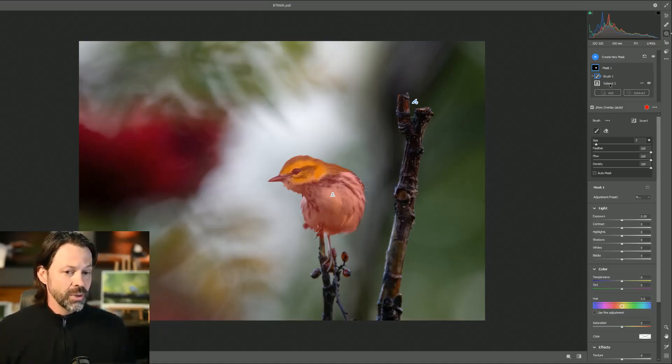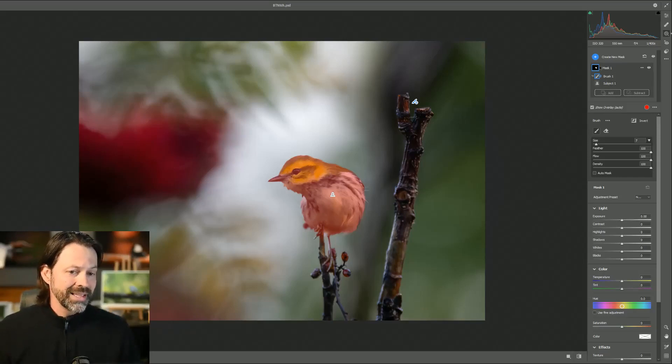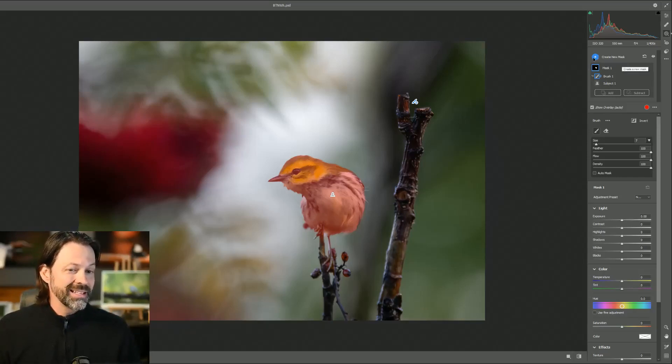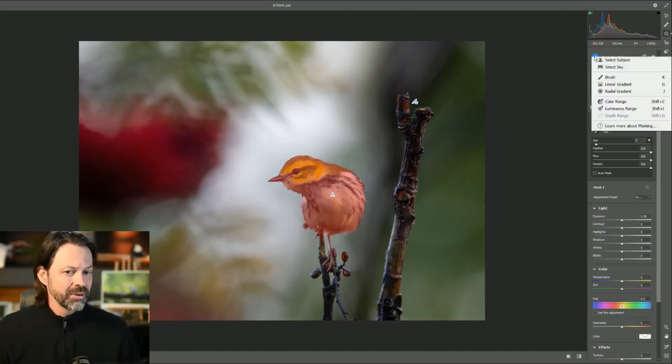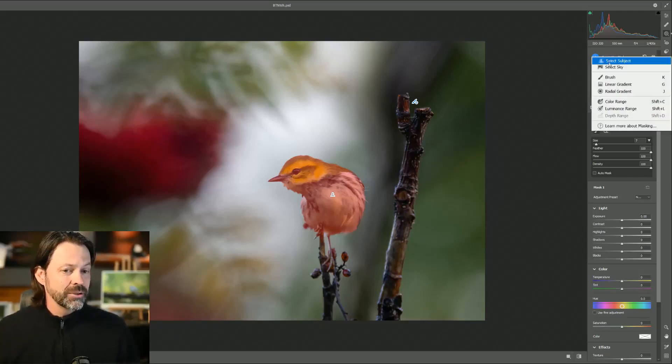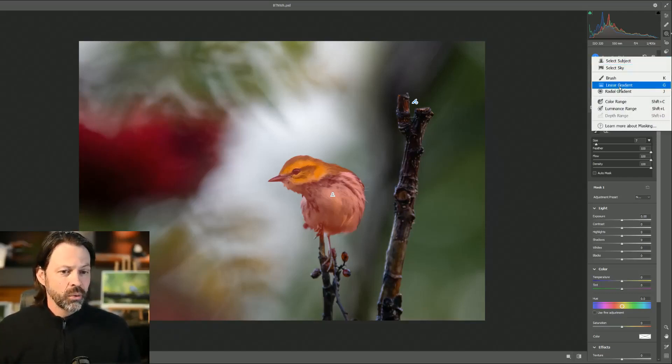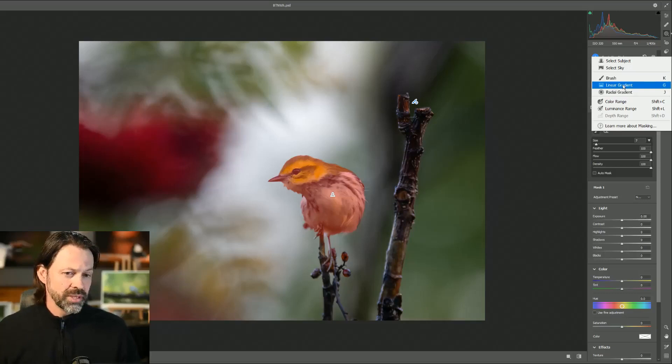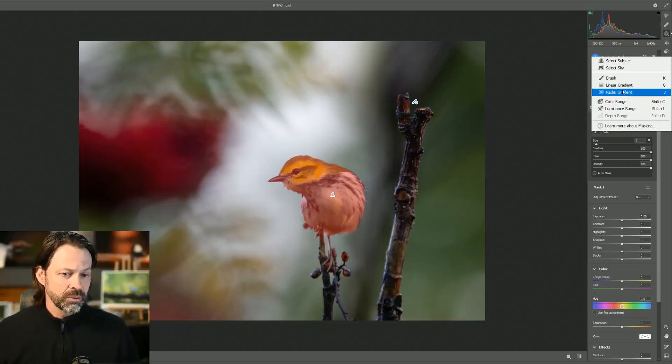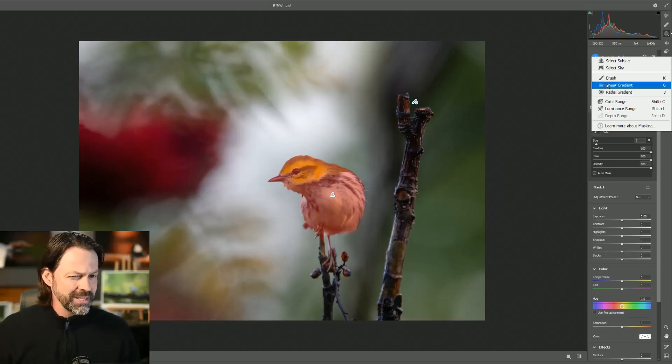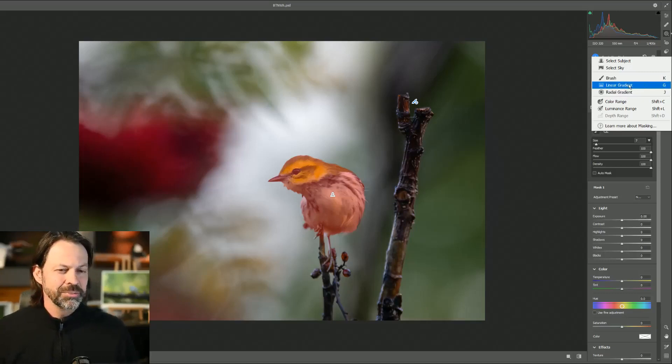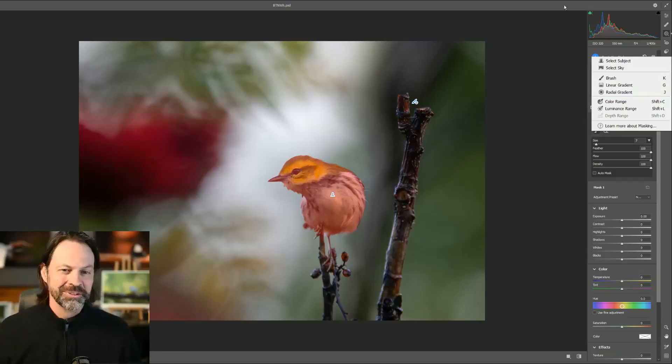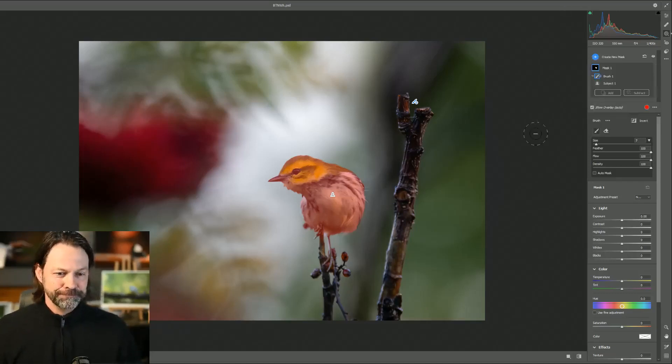So pretty neat. Now I can create new ones, I can make a new mask. So I can leave that mask number one, and I can click up here and create a new mask. And I could now let's say select the sky, or I could use one of the previous tools like the brush, the linear gradient, or the radial gradient. I think they renamed the linear gradient, I thought that used to be called graduated filter, but I could be wrong on that.